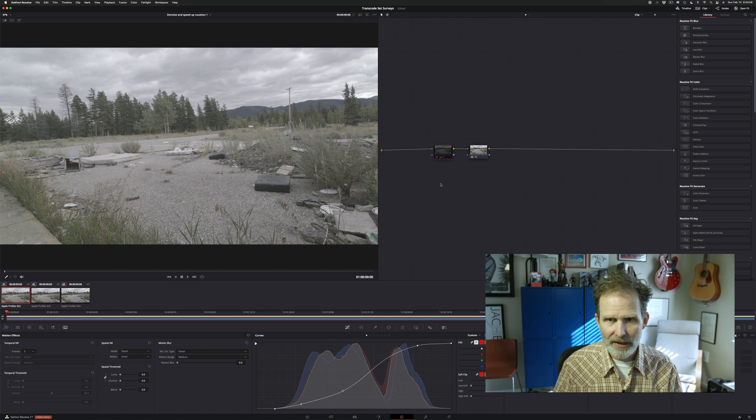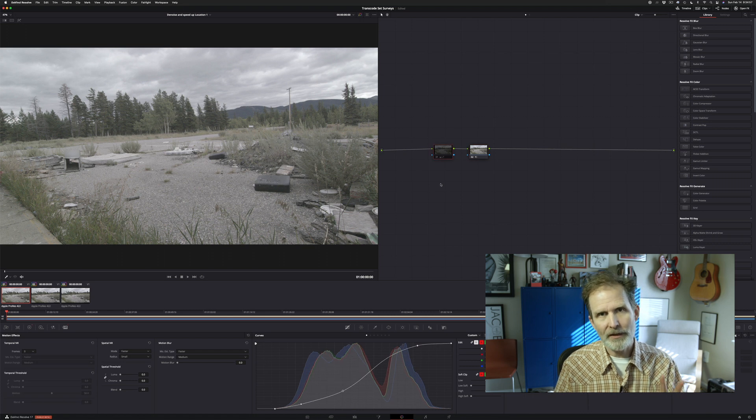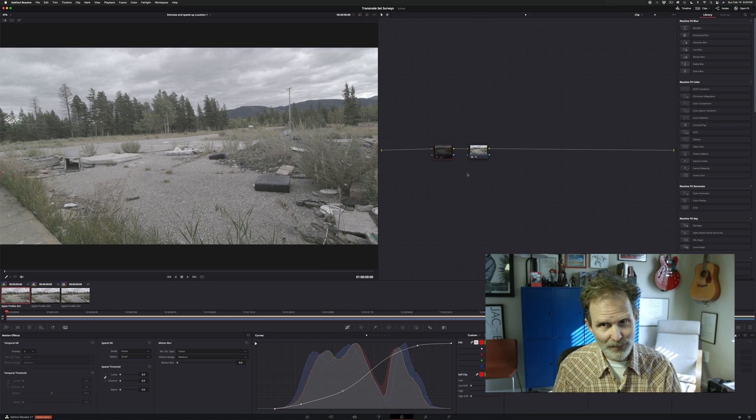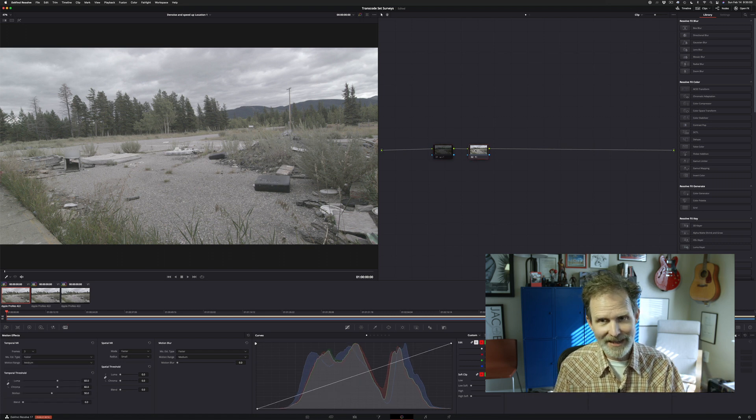You'll see I have a node here that's been disabled, but we'll get back to that in a minute. As we all know, DaVinci Resolve is a fantastic color correction system.